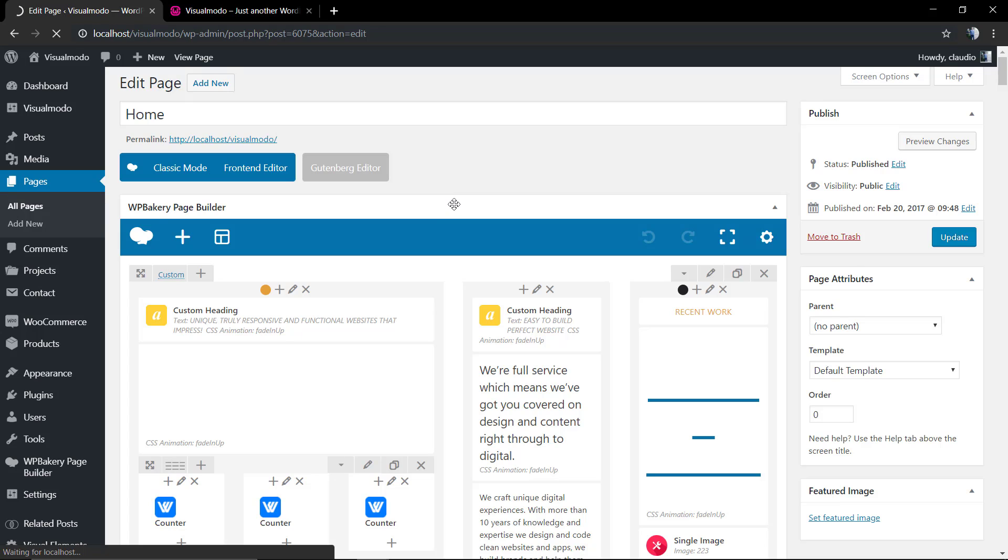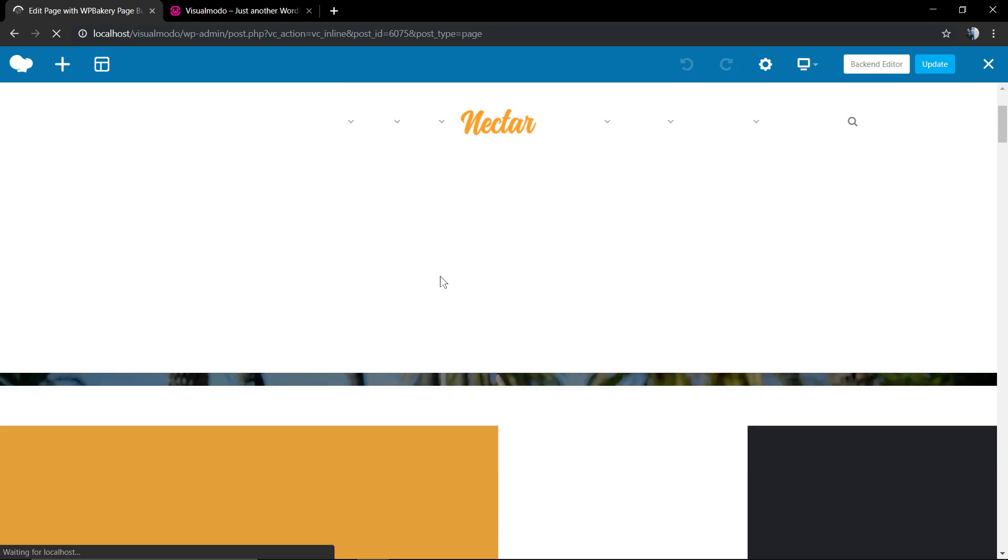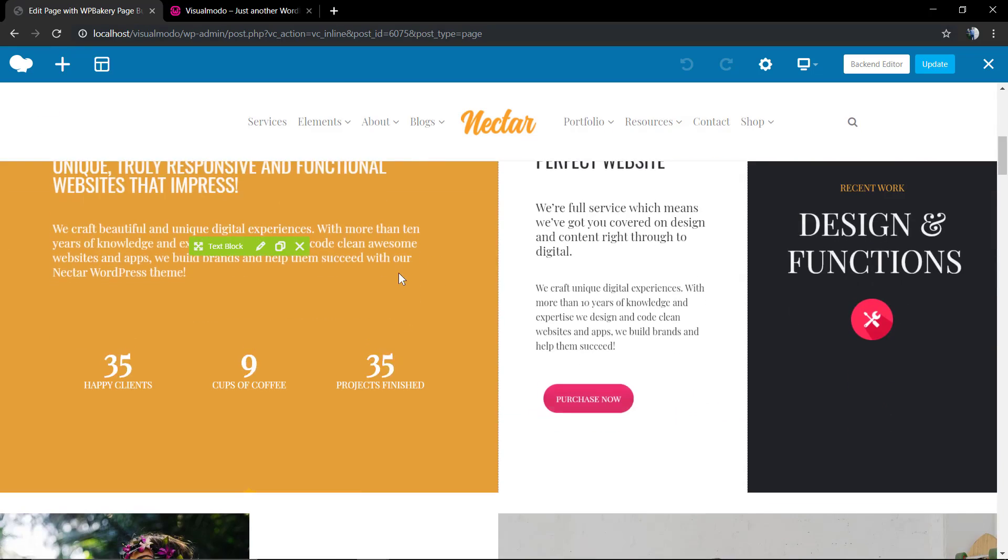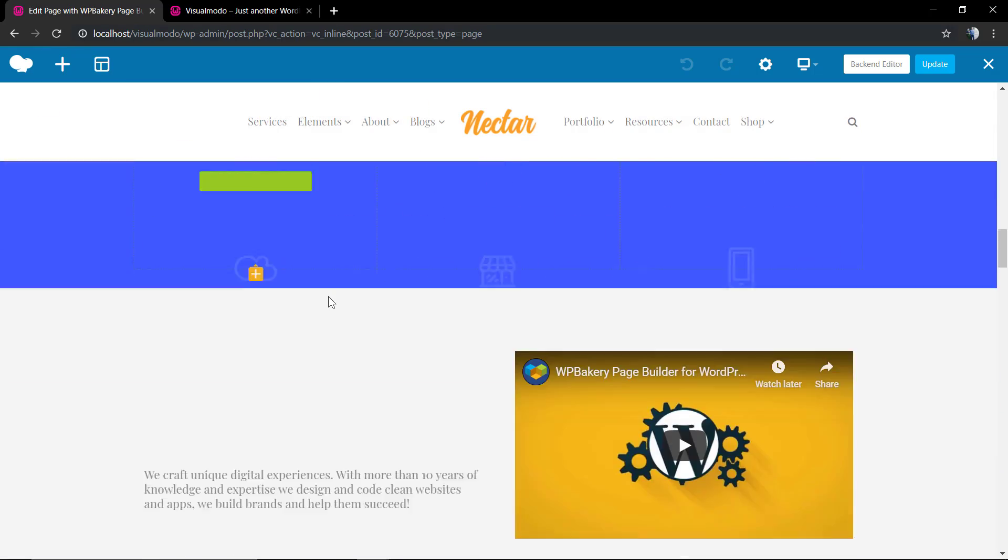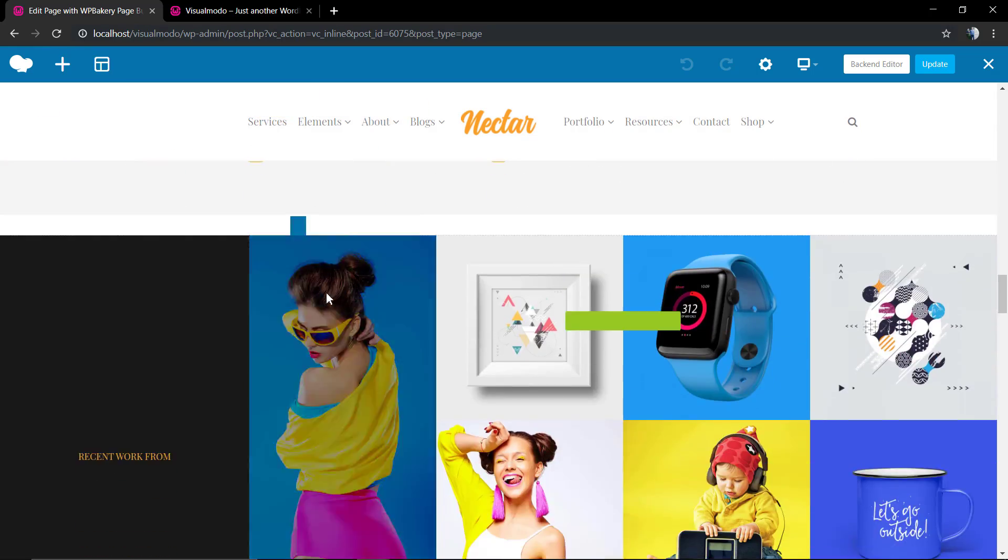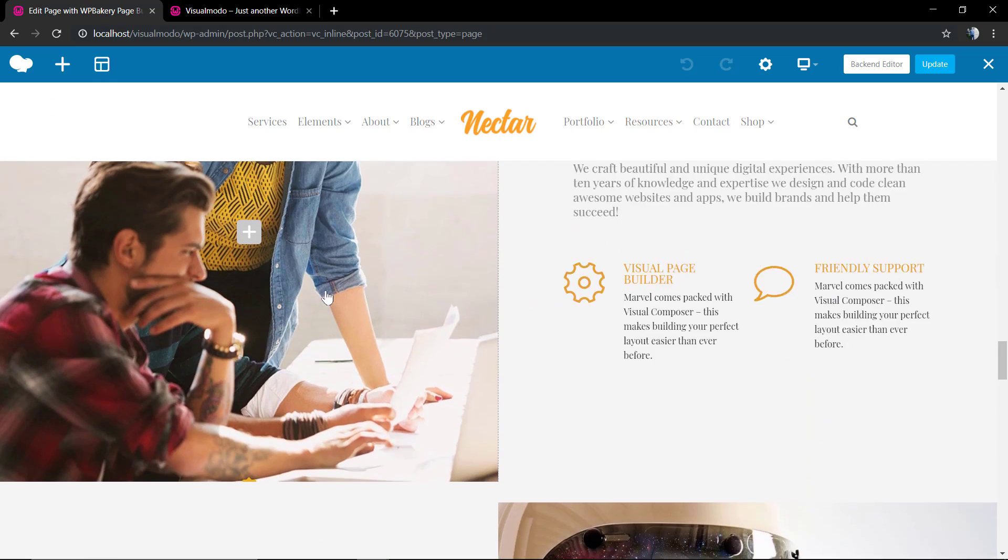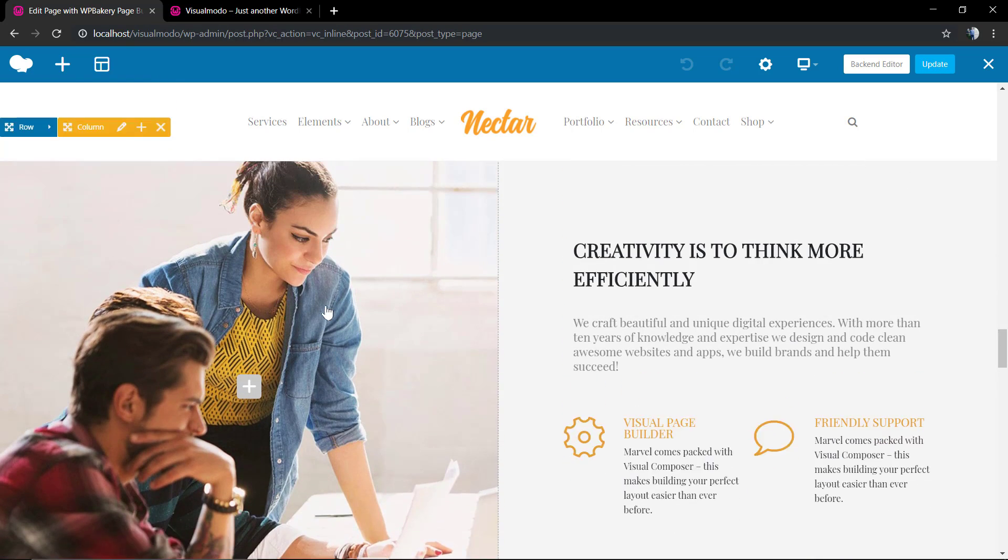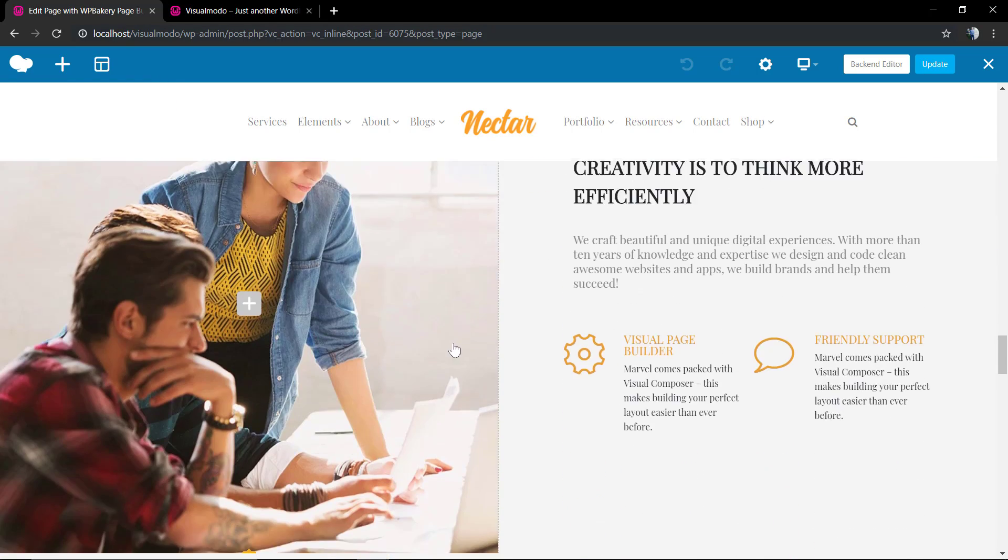In addition, you can load it into the front-end editor, and that's what we're going to do to show how it looks in mobile view. While using the front-end editor, you can fully edit the page and see the results immediately.